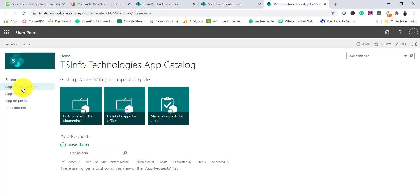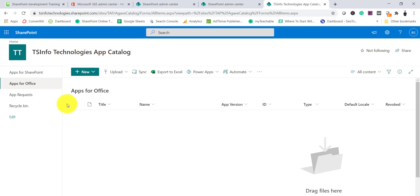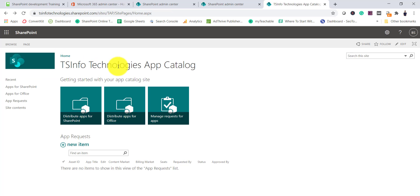Here you can see the document libraries. The first one is 'Apps for SharePoint' — this is the library where you will upload all your apps, whether it is a SharePoint add-in, regular apps, or SPFx package files. If you are working with apps for Office, there is a separate 'Apps for Office' library. So these are the two document libraries: one for SharePoint-related apps and the other for Office-related apps.